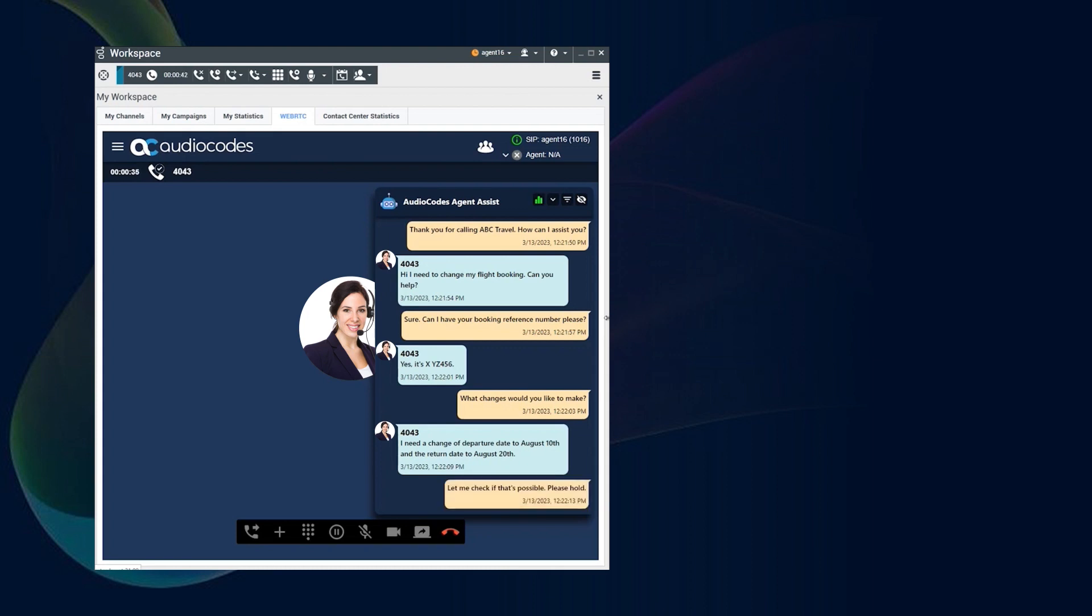Okay, we can do that, but there will be a $50 change fee and a $100 fare difference. Do you accept those charges?